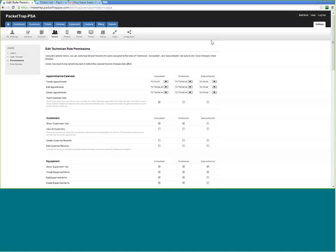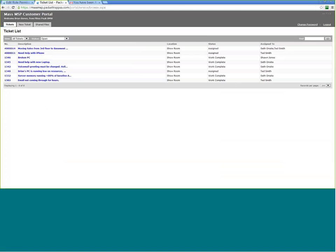Going back to Gartner and Forrester research, a telephone call costs about $25 and an email about $15 to handle. How do we better support customers, make them feel we're doing a good job, and minimize phone calls? The portal helps with self-service. Here, I'm a customer of Mass MSP — the fictitious business — and the customer is Pikes Peak BMW. Brian Bones logs in and can quickly filter to open tickets and see what's being worked on.